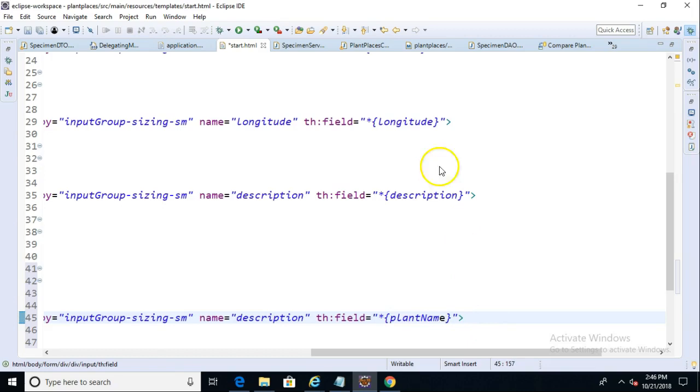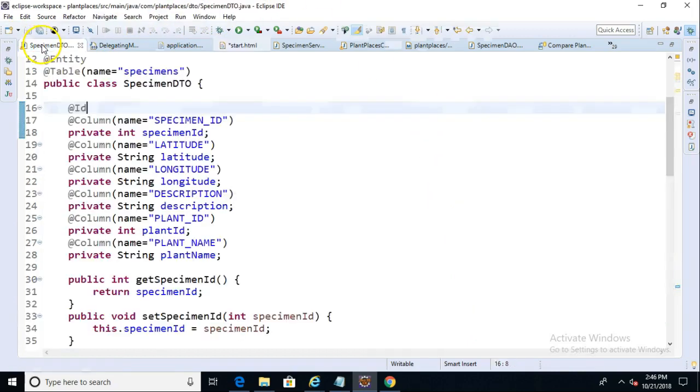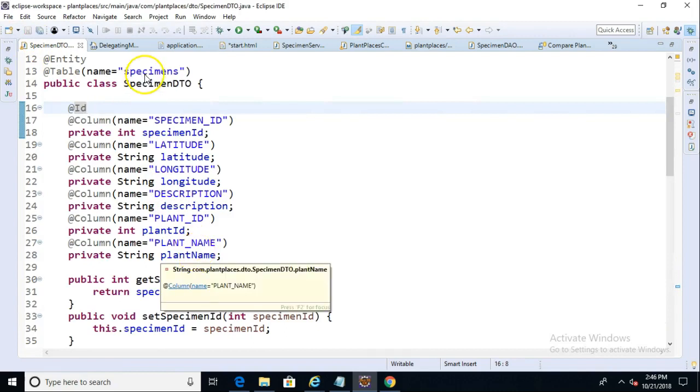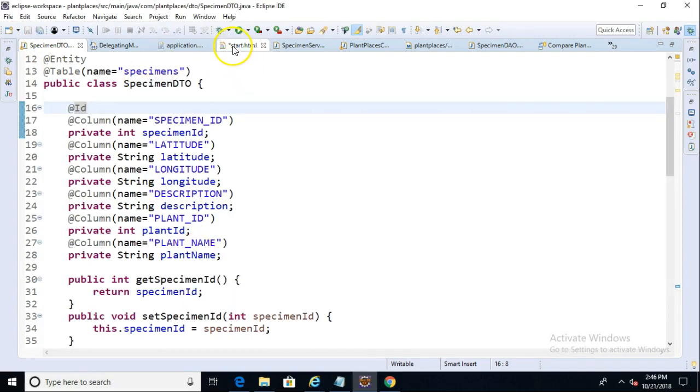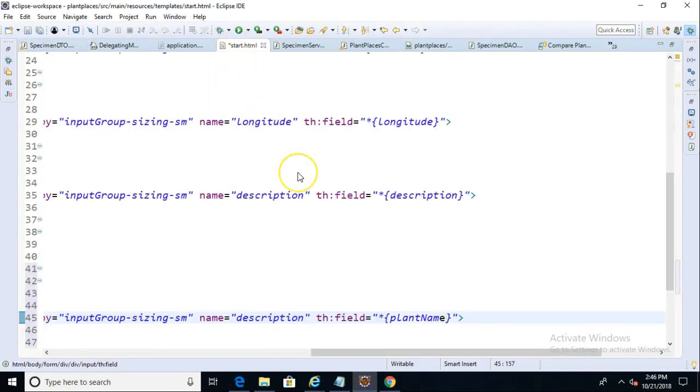Now, why plant name? Why does it look like that? If we look at our specimen DTO, let's remember that the attribute is also spelled plantName with a capital N. So we want to keep these two things consistent.